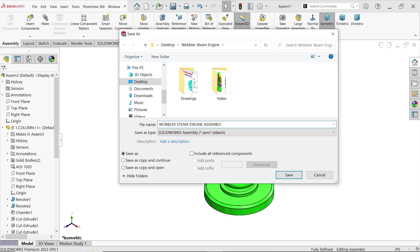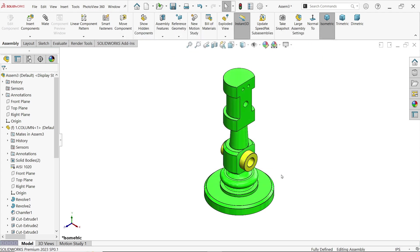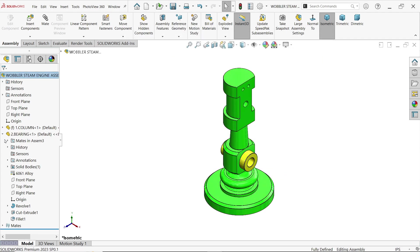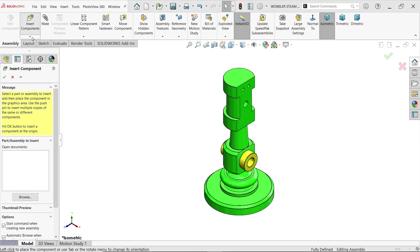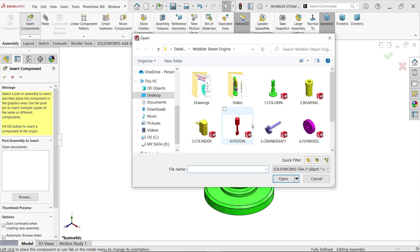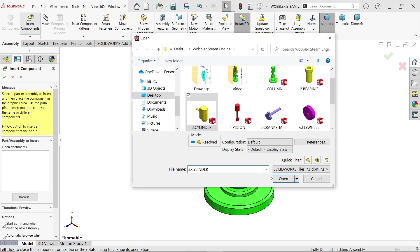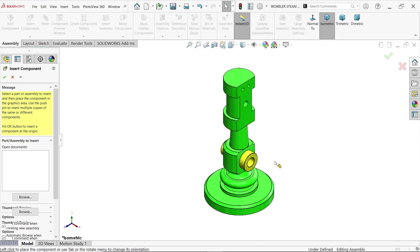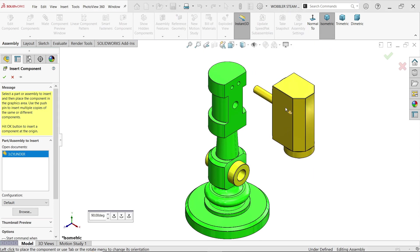Let me save this as 'Wobbler Steam Engine Assembly' and save. Now let's continue — Insert Component, next component is Cylinder. Open it.